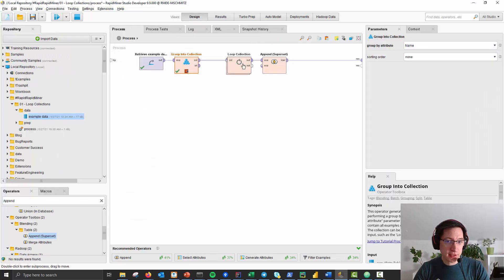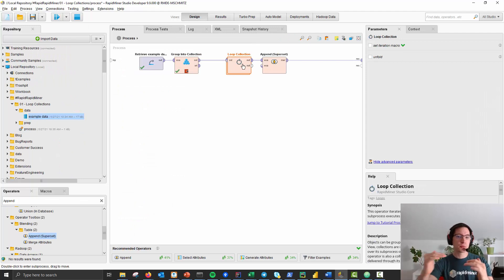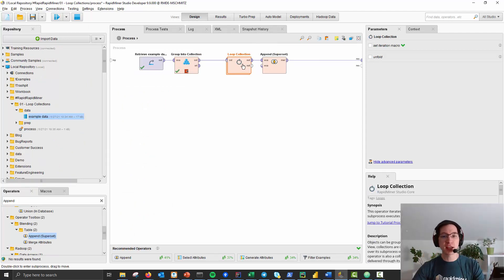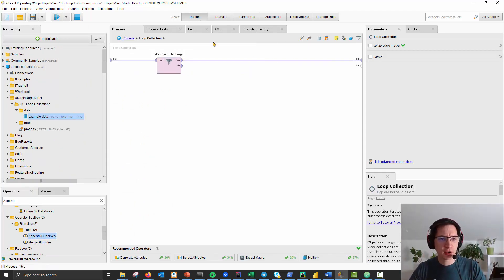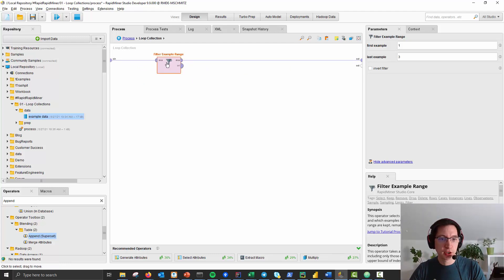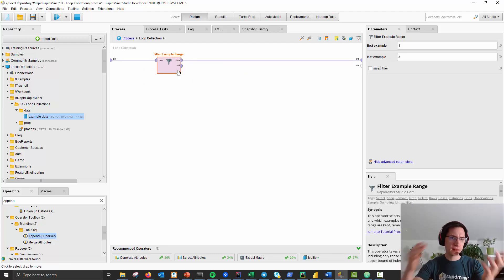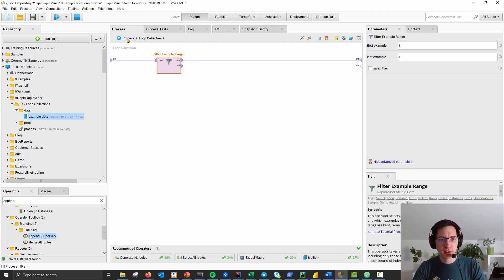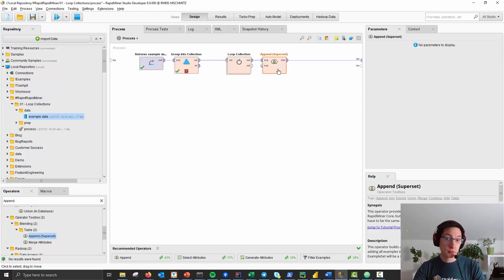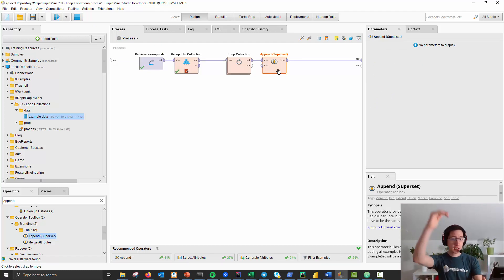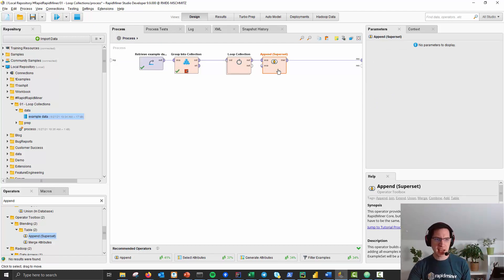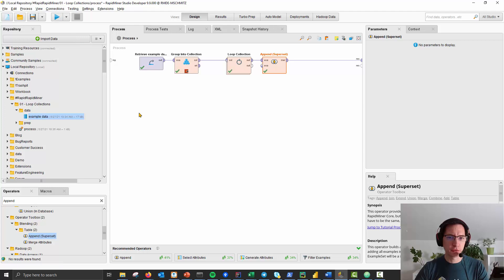What you then can use is a loop collection operator to process every table by itself. What I do in here is I just use a filter example range to get the last three, and then you can use an append operator, or better, the append superset operator to get one big table out of this again.